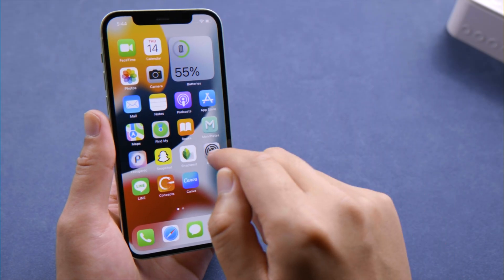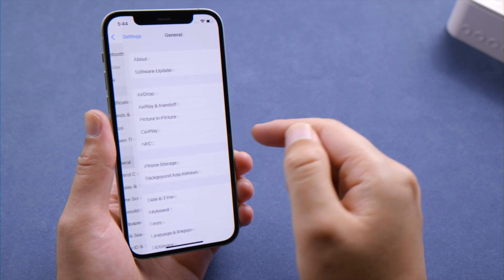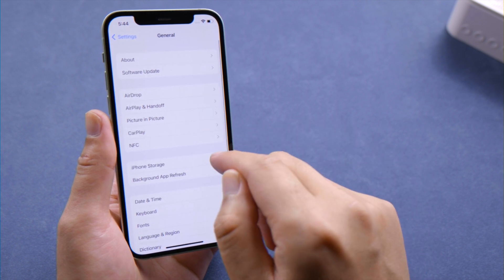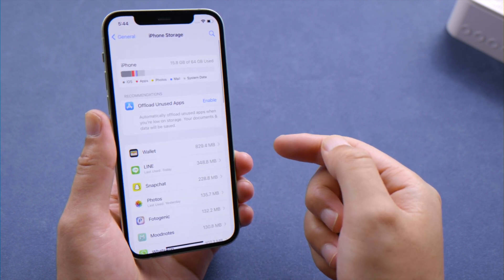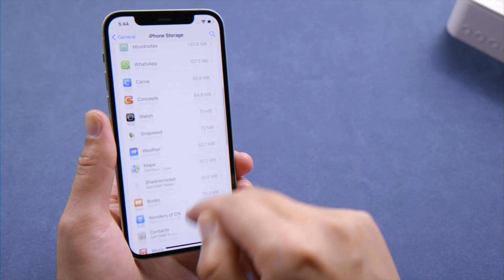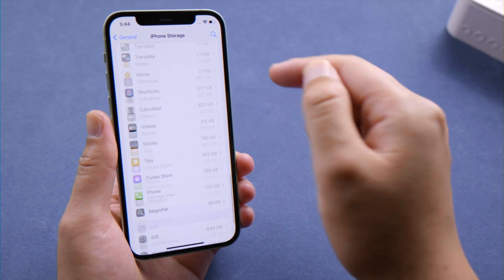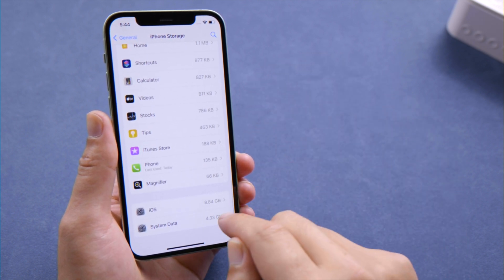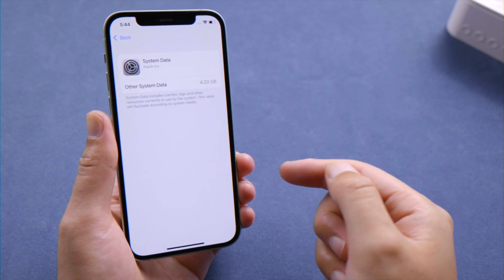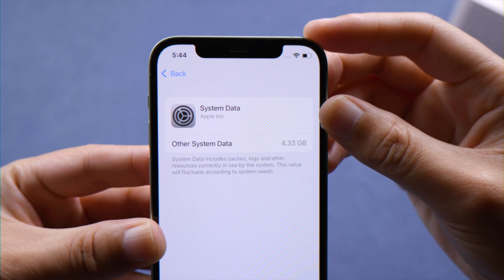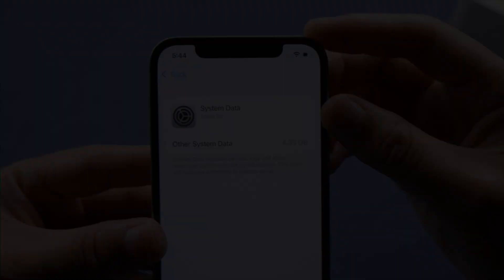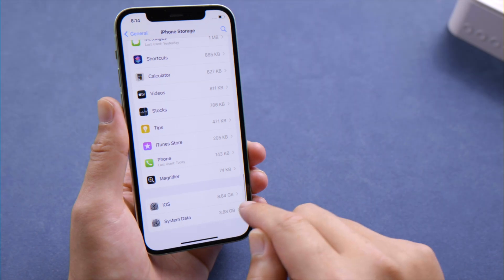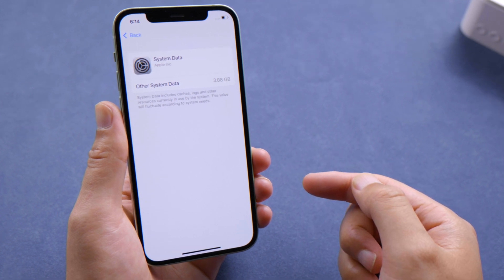What's up guys, welcome back to the Tenorshare channel. Your iPhone generates data caches at almost every moment, whether you are using it or not. So it makes perfect sense to clear those caches when your iPhone is running slow or out of storage. In this video, we'll walk you through a couple of ways that have been proven to work. Let's dive right in.